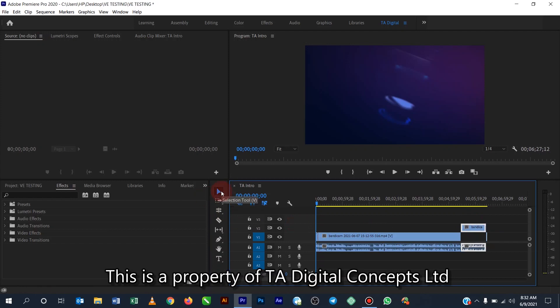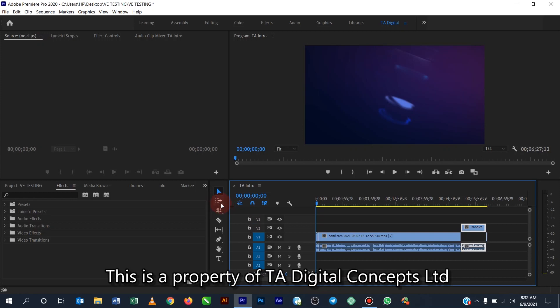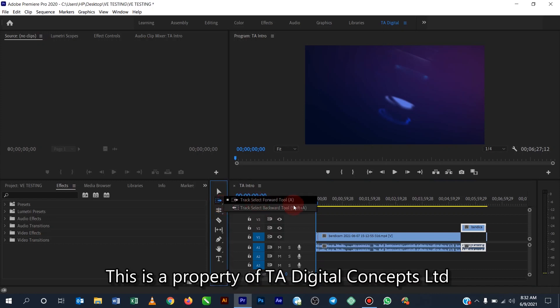Then the next one we have the track selection tool. So this one, when you see this small dotted arrow attached to this, then it tells you that when you click and hold there is a flyout for it. Okay, so these two actually have two options which is the track select forward and the track select backward.